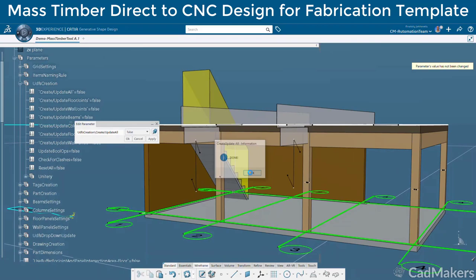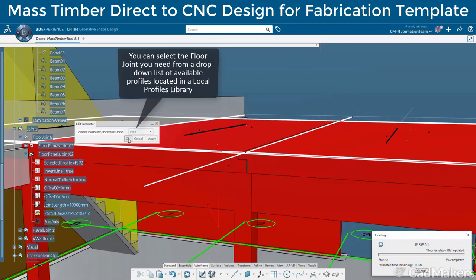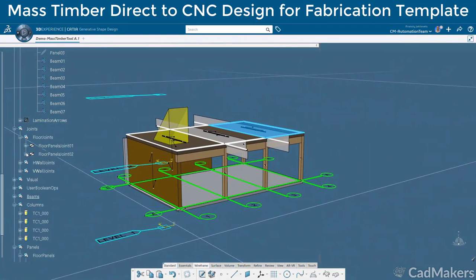Similar to the vertical wall joint, we can select any of the joint profiles from the dropdown menu to change the detail. The tool will automatically recognize any interfacing elements that the change impacts and update accordingly as well.